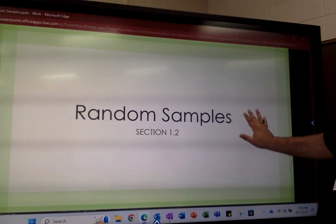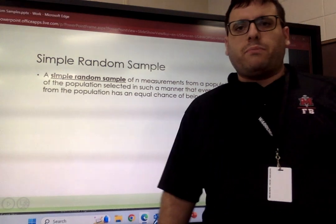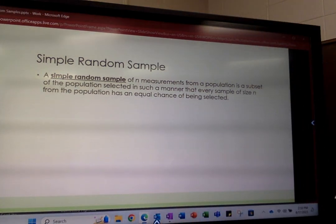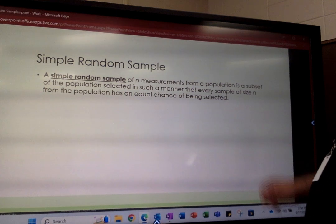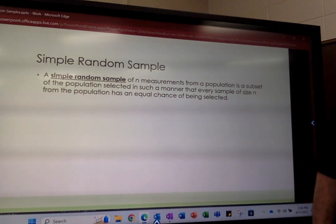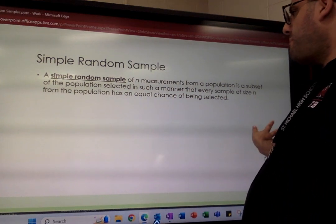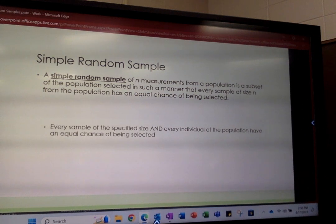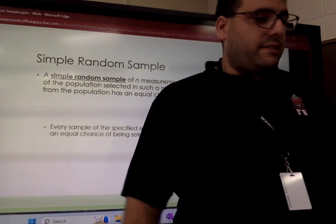To start, let's begin with a basic definition of a simple random sample. A simple random sample of n measurements from a population is a subset of the population selected in such a manner that every sample of size n from the population has an equal chance of being selected. It doesn't just include every sample of that size — every individual of the population also has an equal chance of being selected.